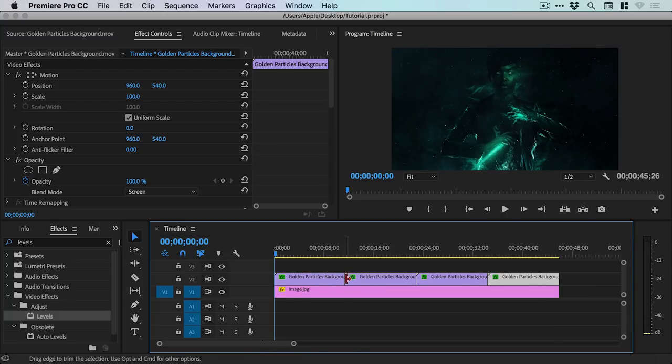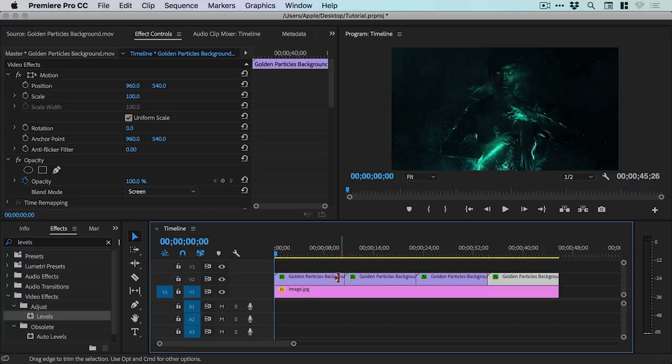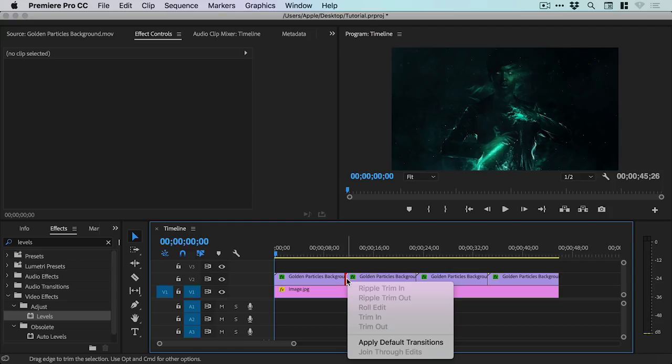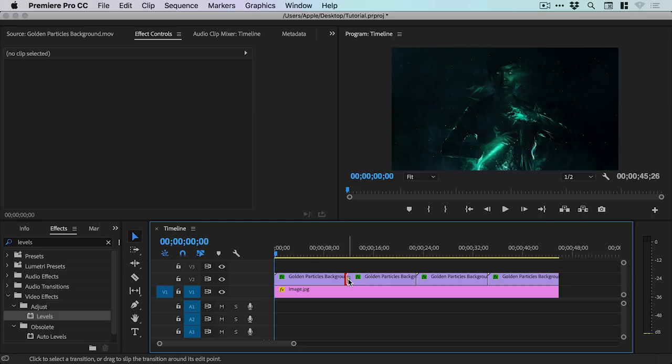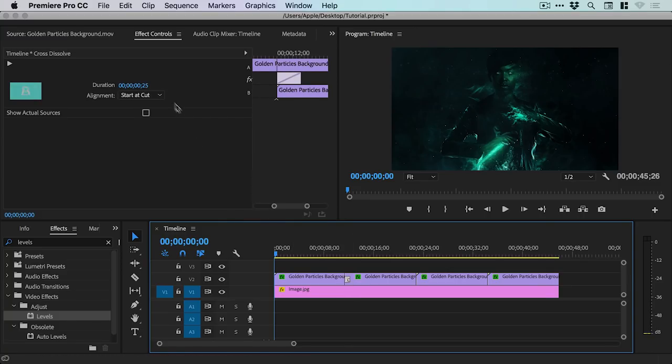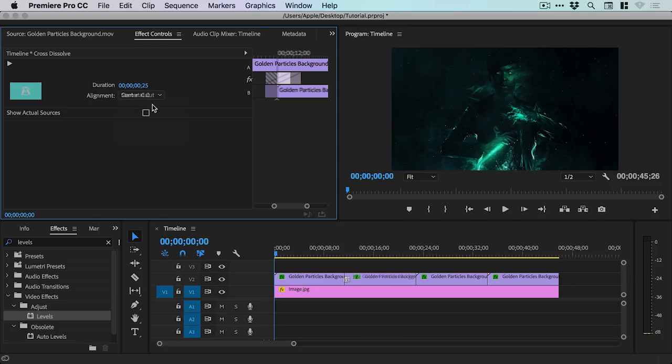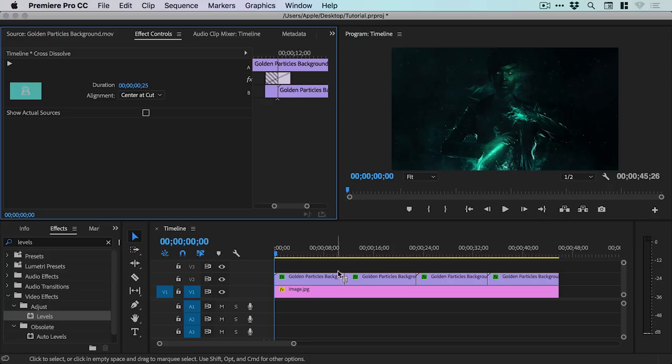And then when you see this red icon appear where the two different pieces of footage meet, just right click and select Apply Default Transitions. And then you can just click on that transition, that's that yellow bit there, and change this to Center at Cut.